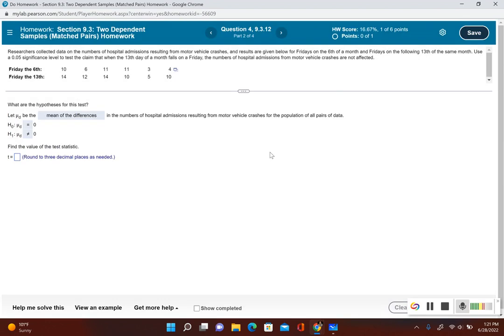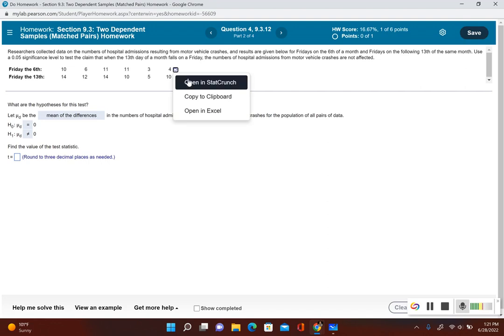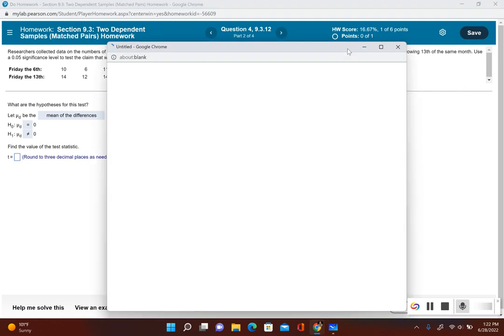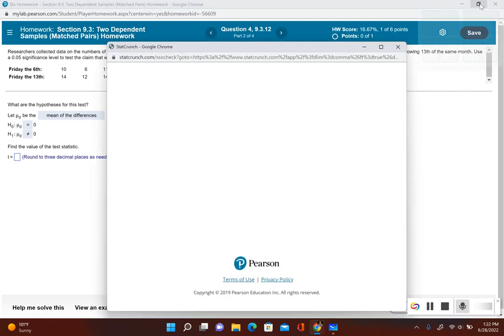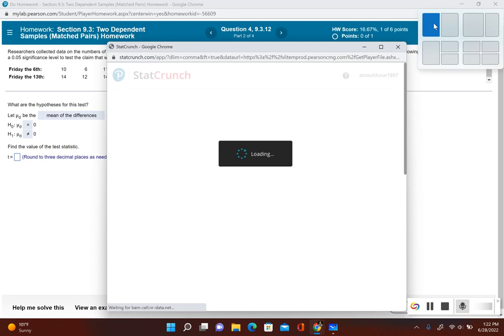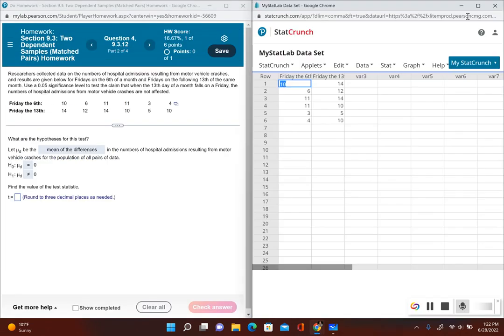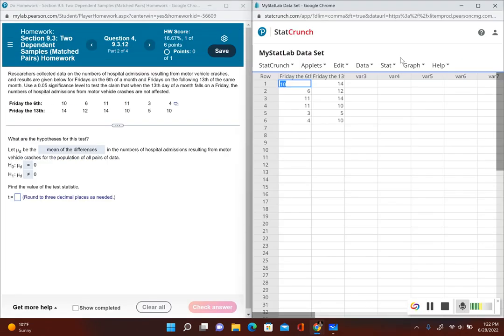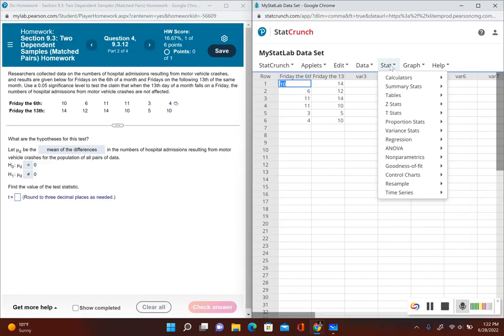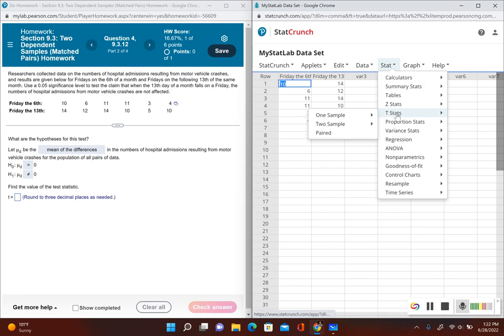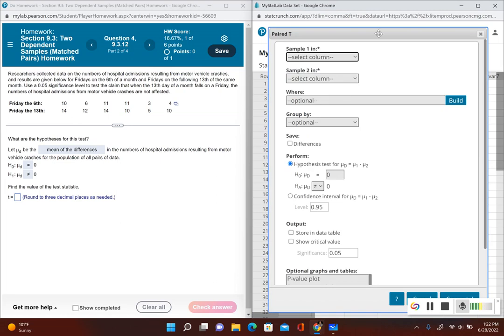Now it's asking us for the test statistic. So let's go ahead and open this information into StatCrunch. Let's do the side by side view. Now we're going to go to stat. Since we're dealing with population mean, we're going to T stats. And what we have is paired data.